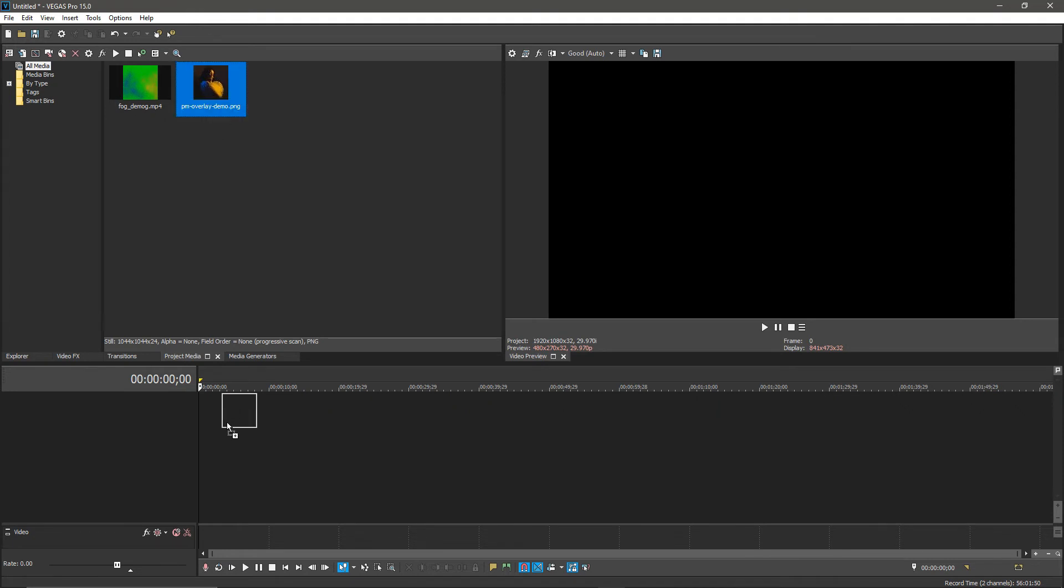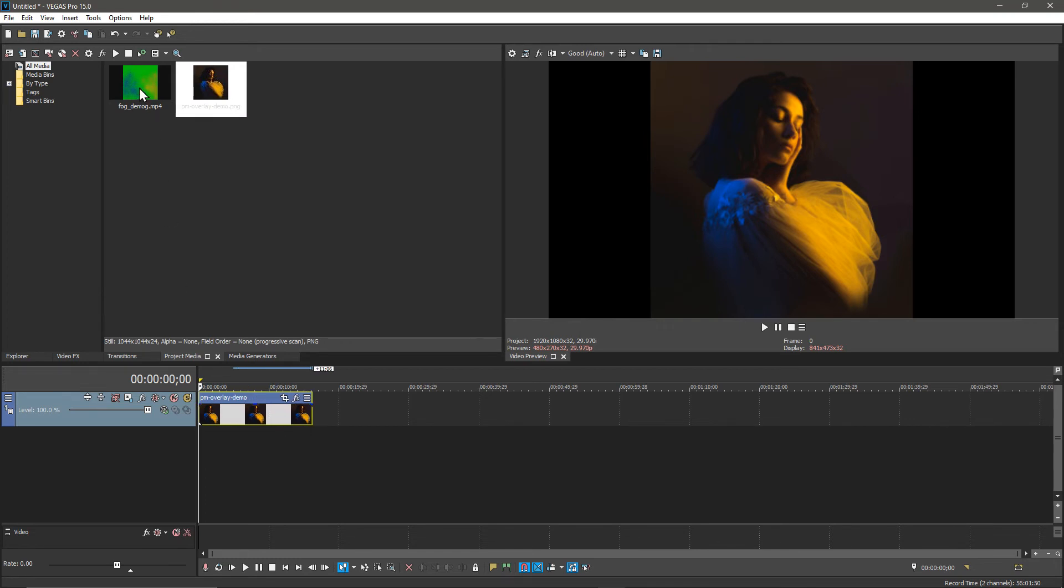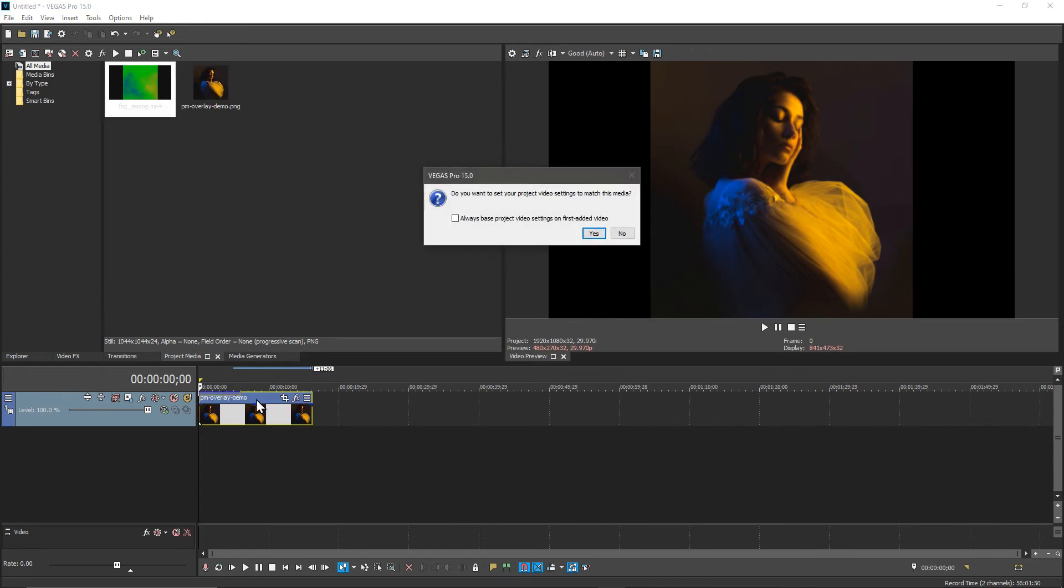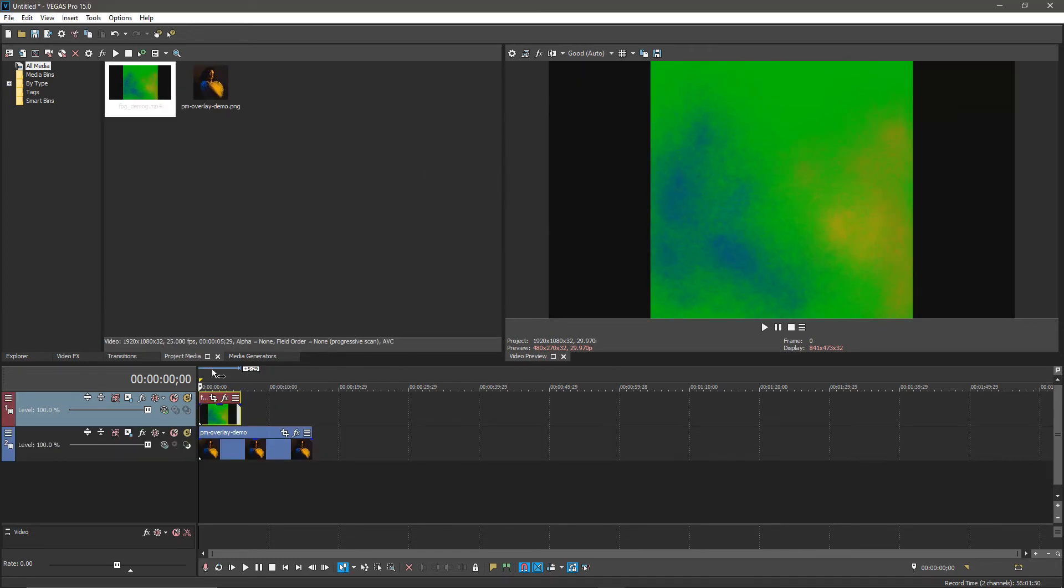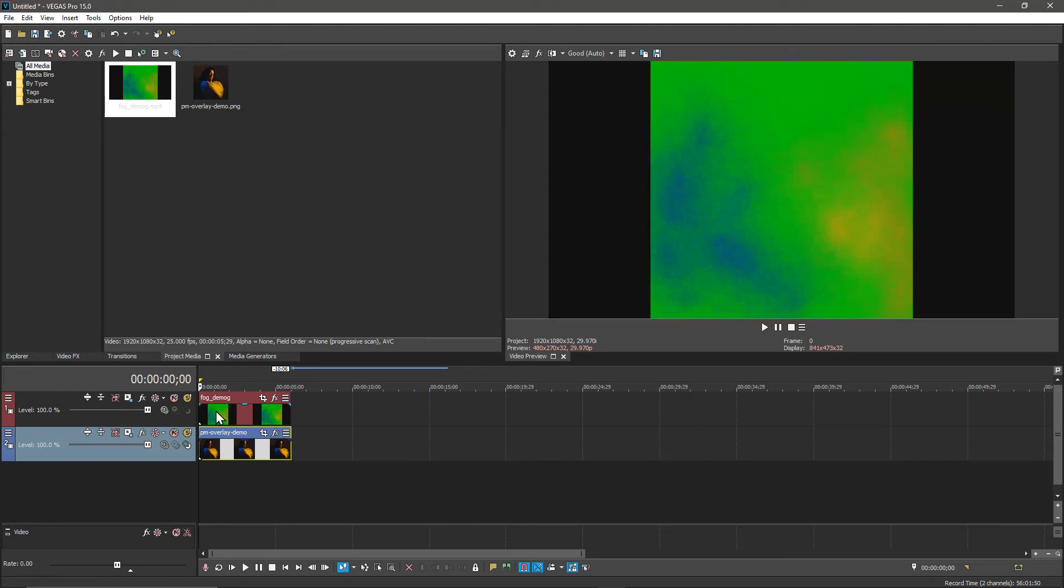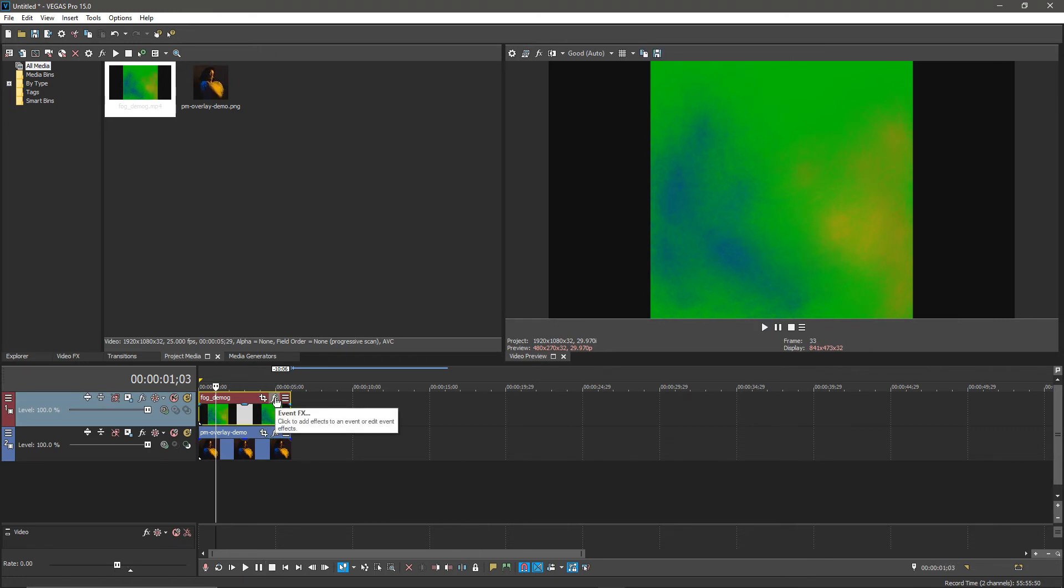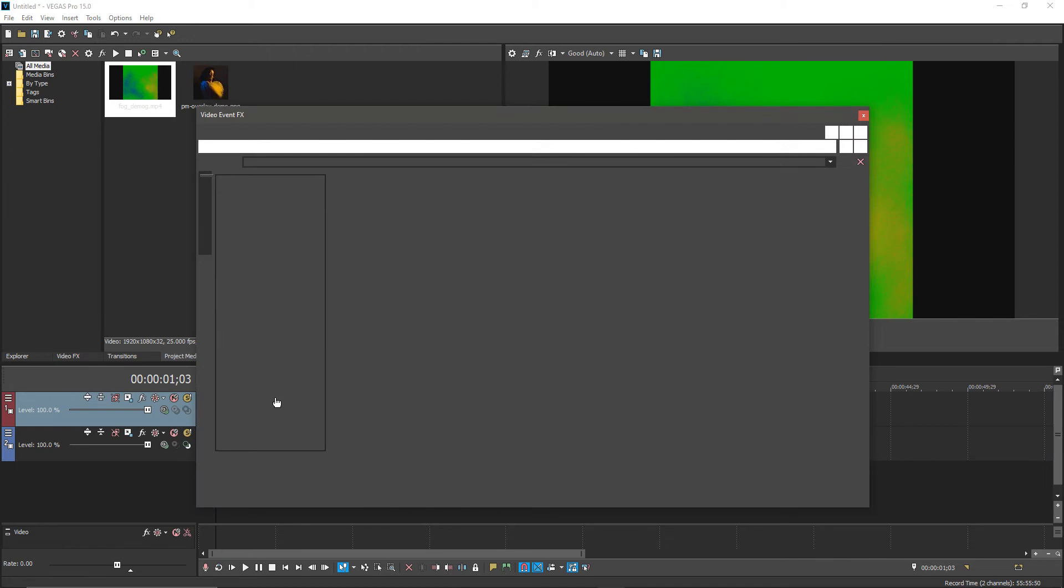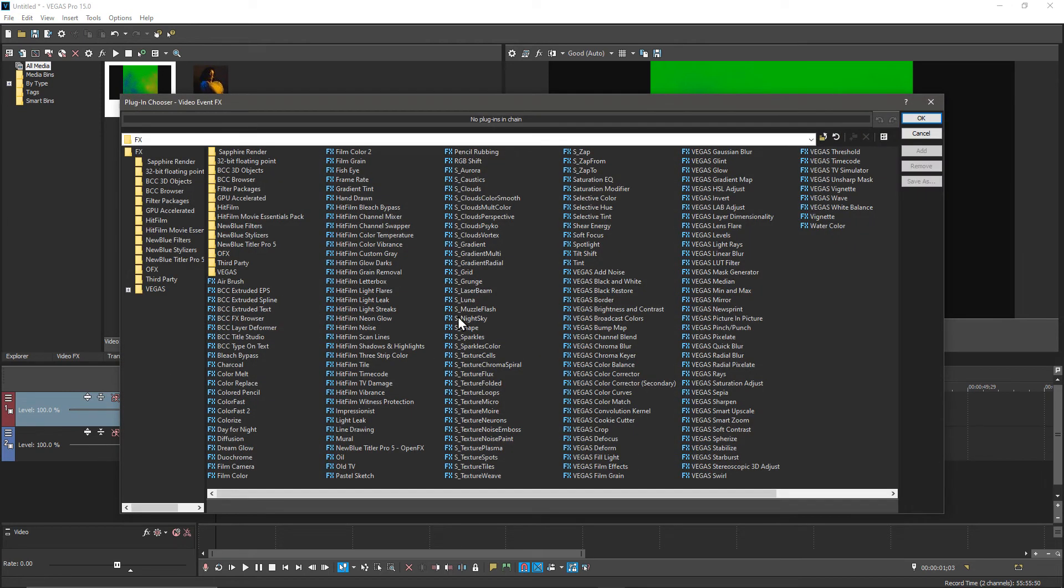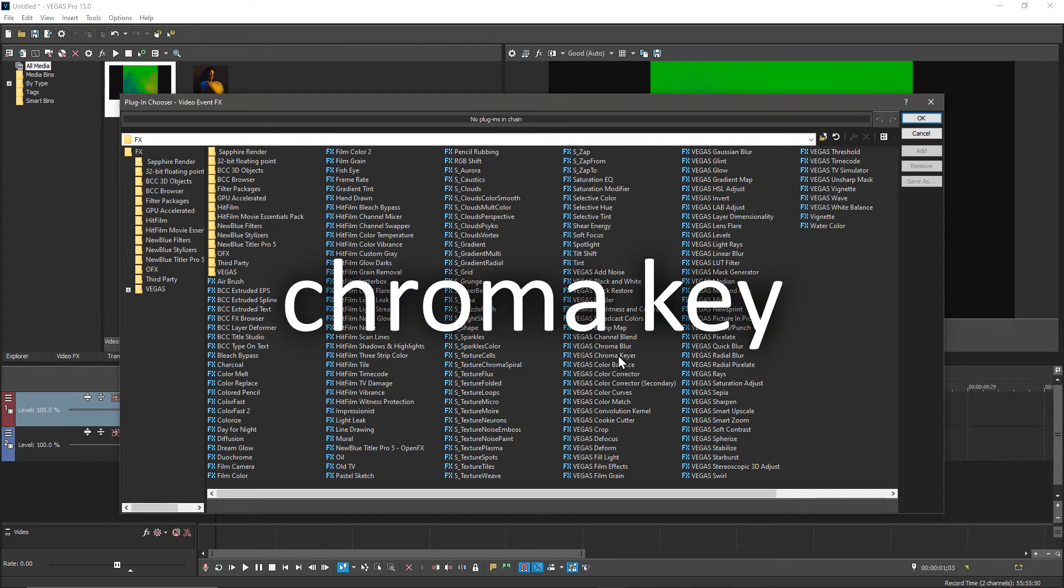I'm very simply going to drag my starting image into the timeline and then drag my video of my animation from Photo Mirage on top. We'll see we're only going to be able to see the animation because we have no transparency at this point. Next what we want to do is bring in a video event effects, and the key word you're looking for is chroma keying.